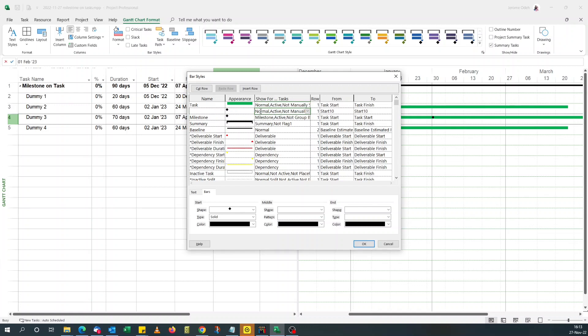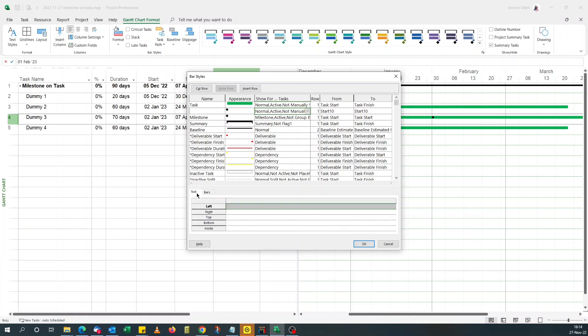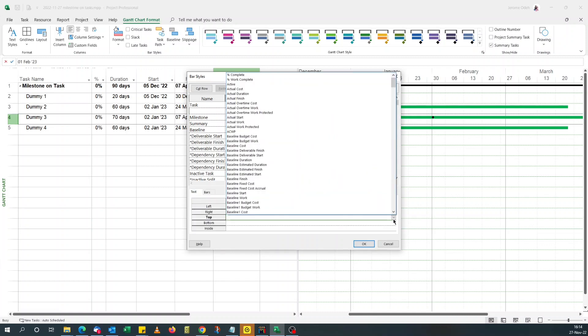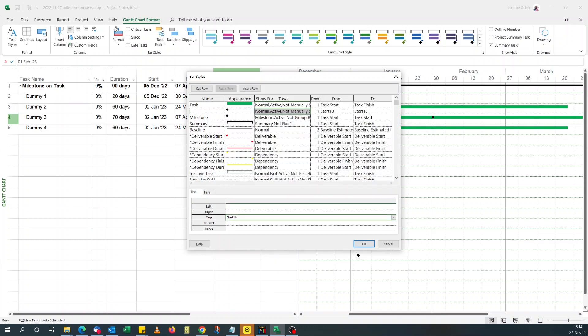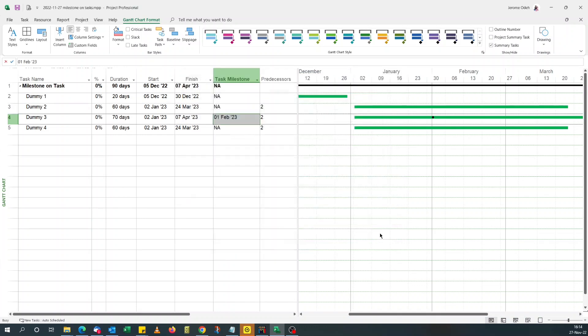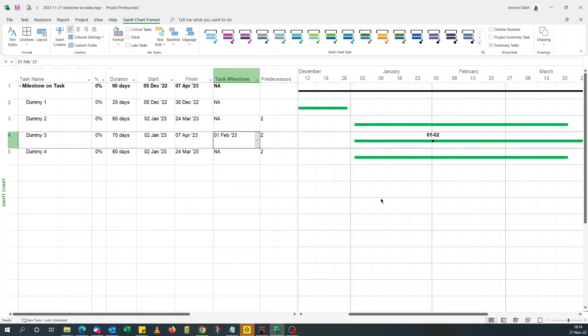Click on your task milestone row. We come to text. I want it on top of it. So I go from my start 10. Let's see. The date appears.